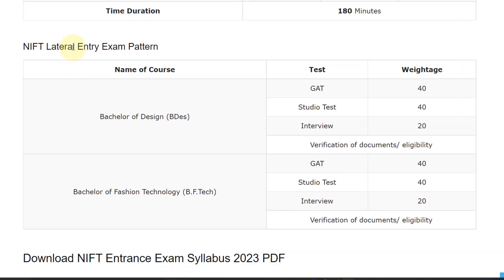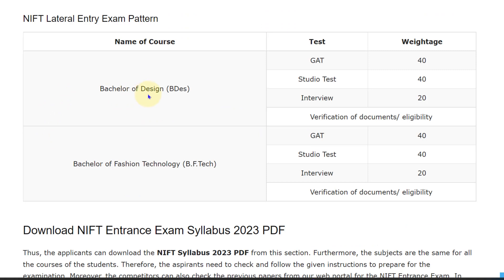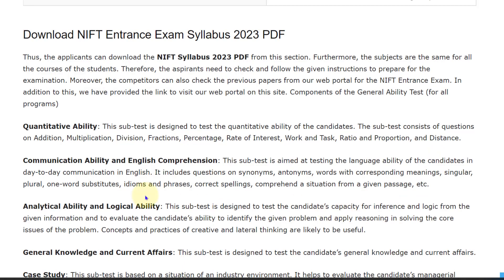Let's see the NIFT Lateral Entry Exam Pattern. For Bachelor of Design: GAT weightage is 40, Studio Test is 40, and Interview is 20. For Bachelor of Fashion Technology: GAT weightage is 40, Studio Test is 40, and Interview weightage is 20.